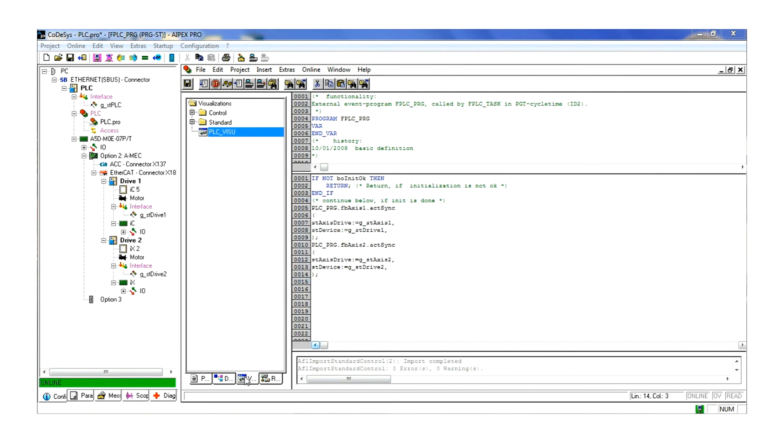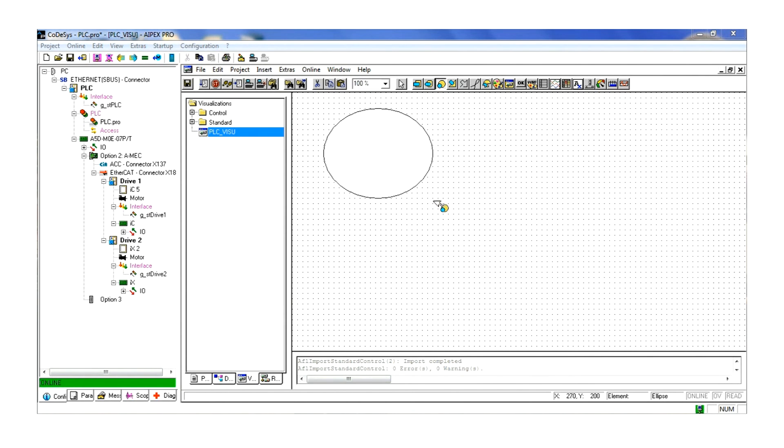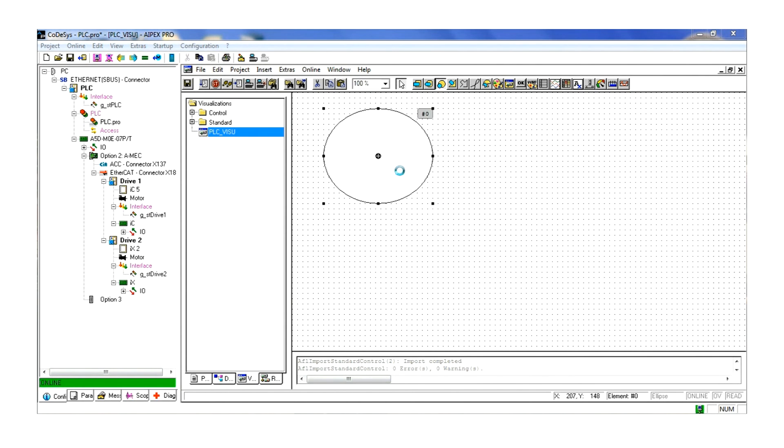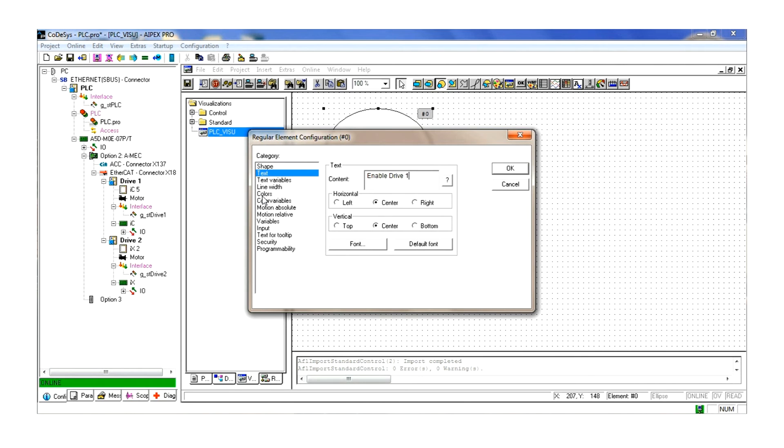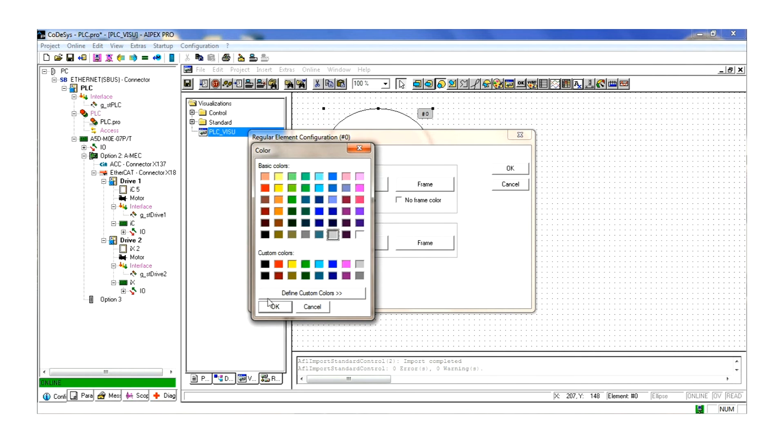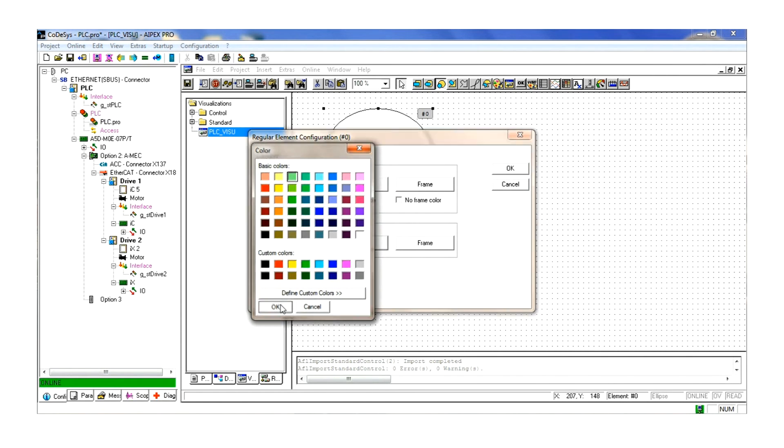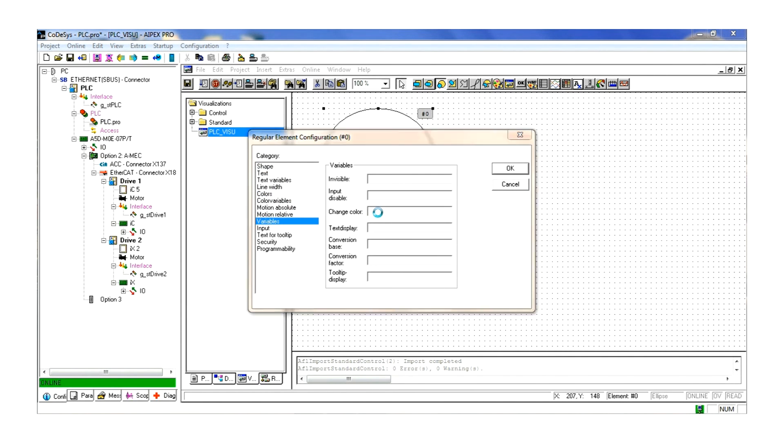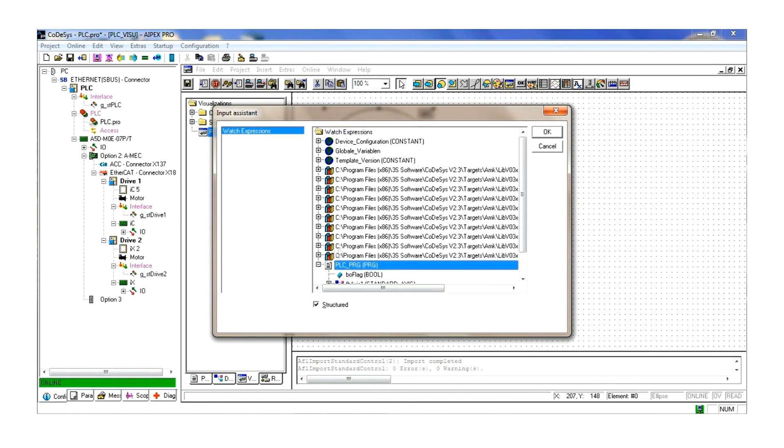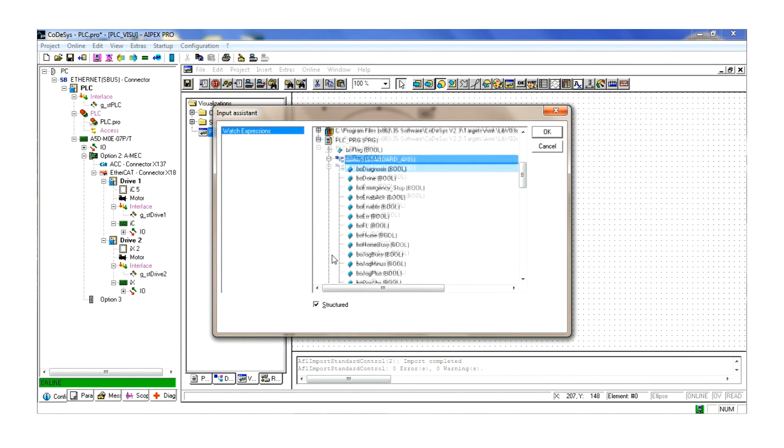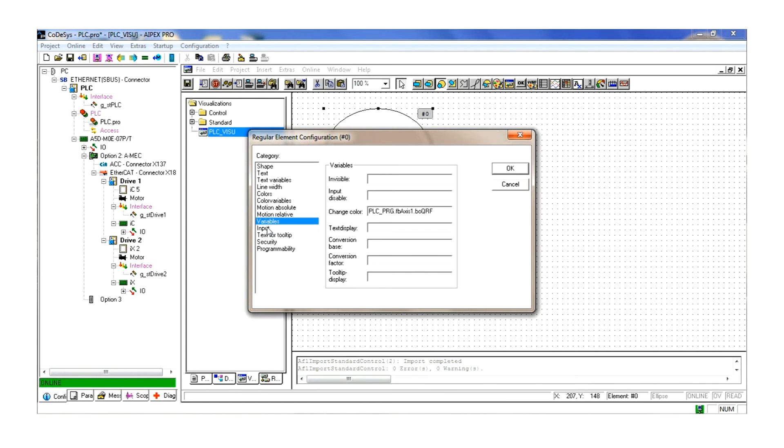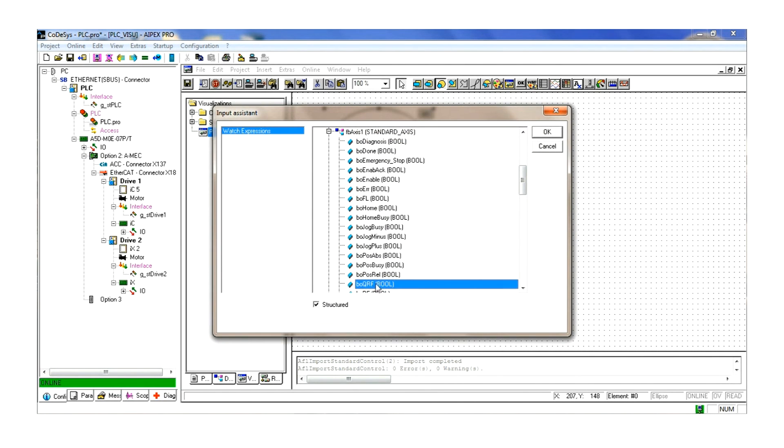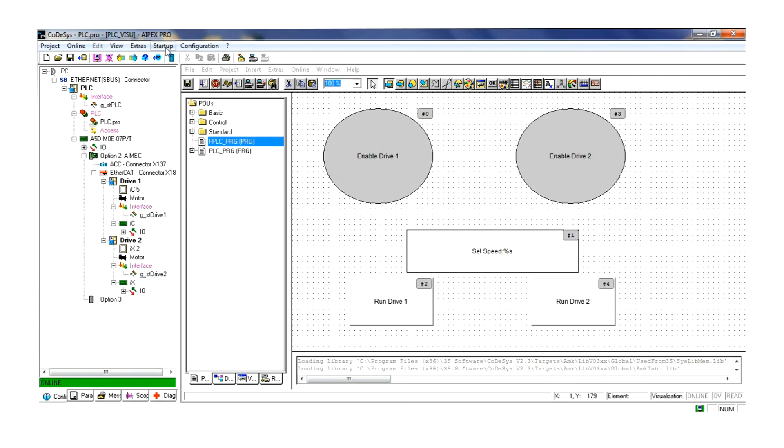Open the visualizations tab. We will create a few buttons for running our program. Open the PLC visualization and we start with just a few buttons. First create a circle. Fill the configuration for text, input, color changes, and color scheme. We will have this circle enable the drive and change colors when the drive is enabled.